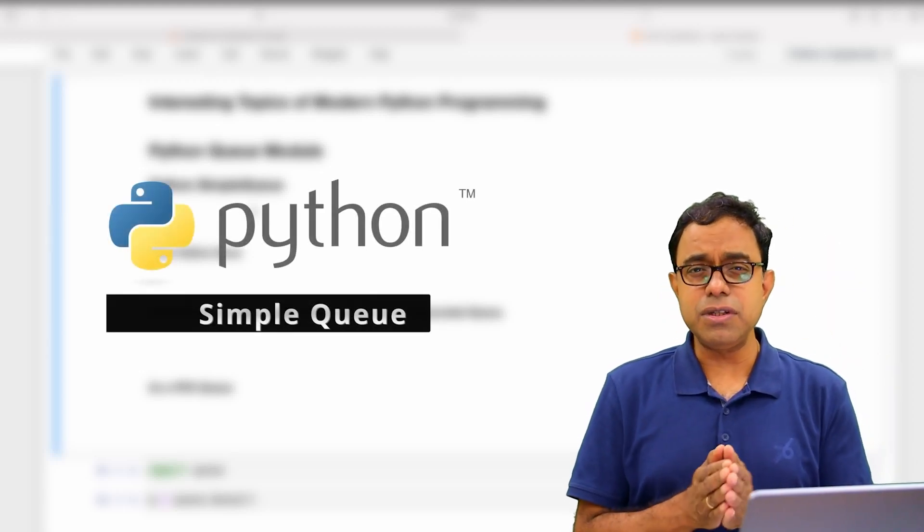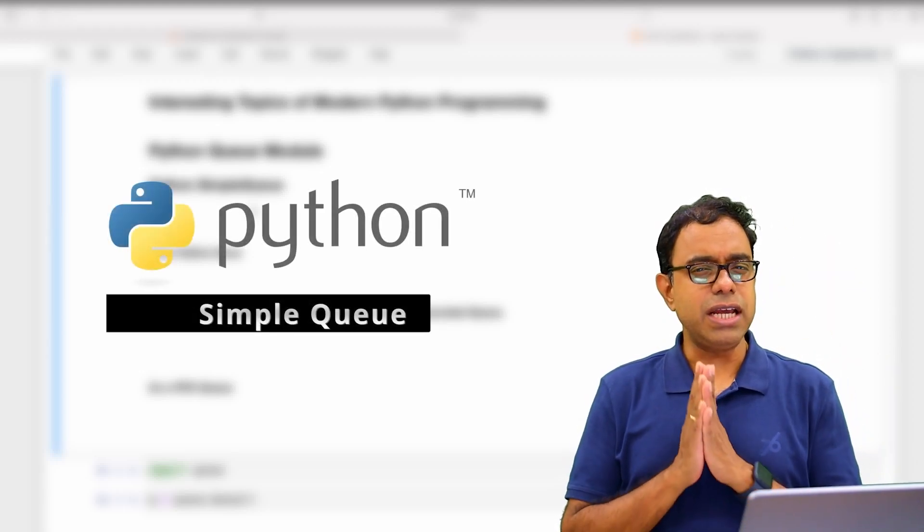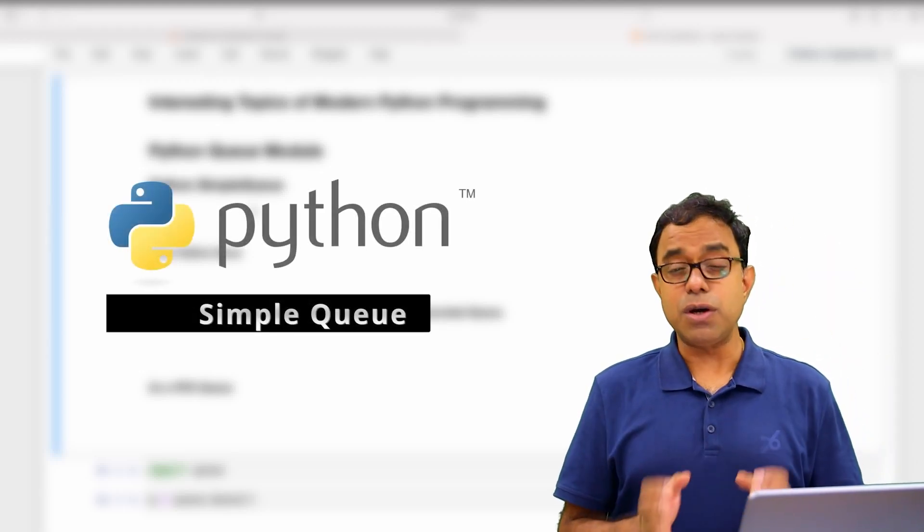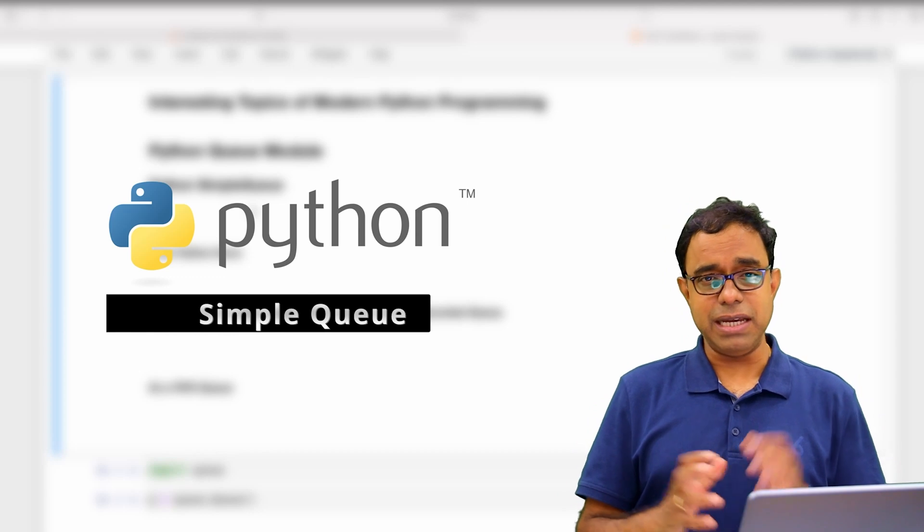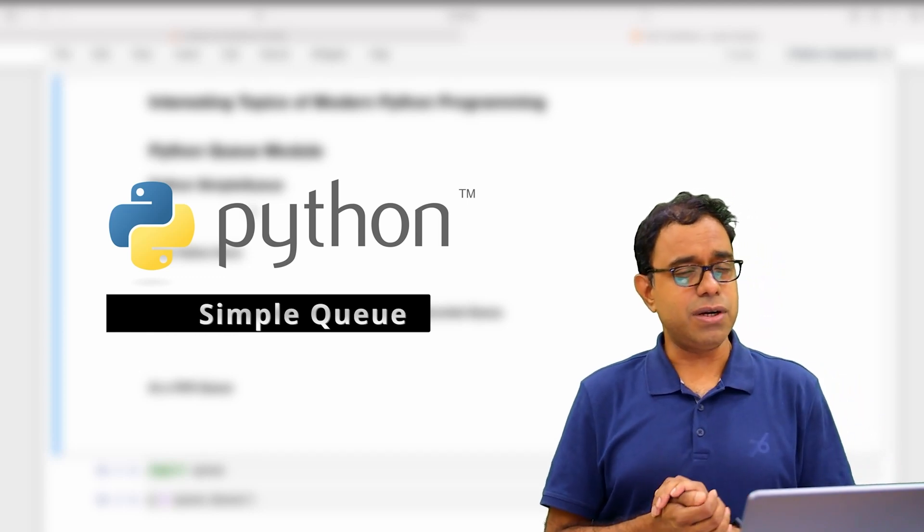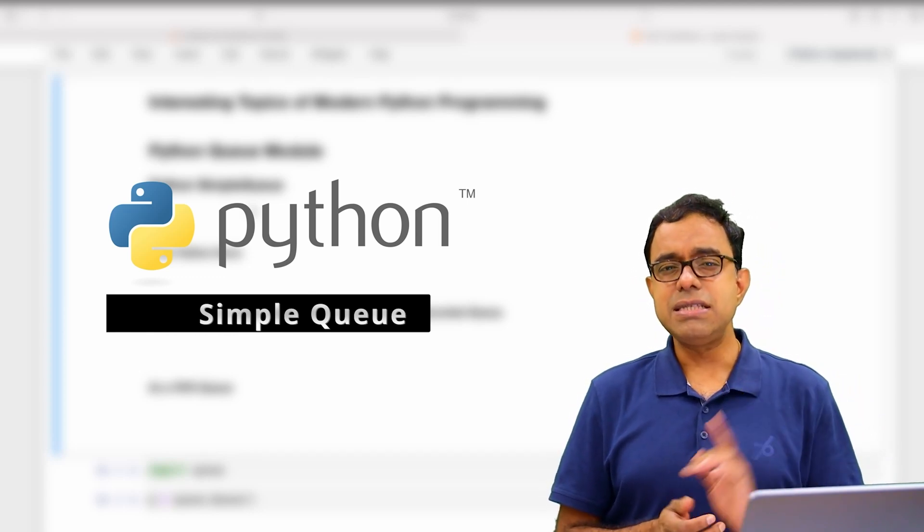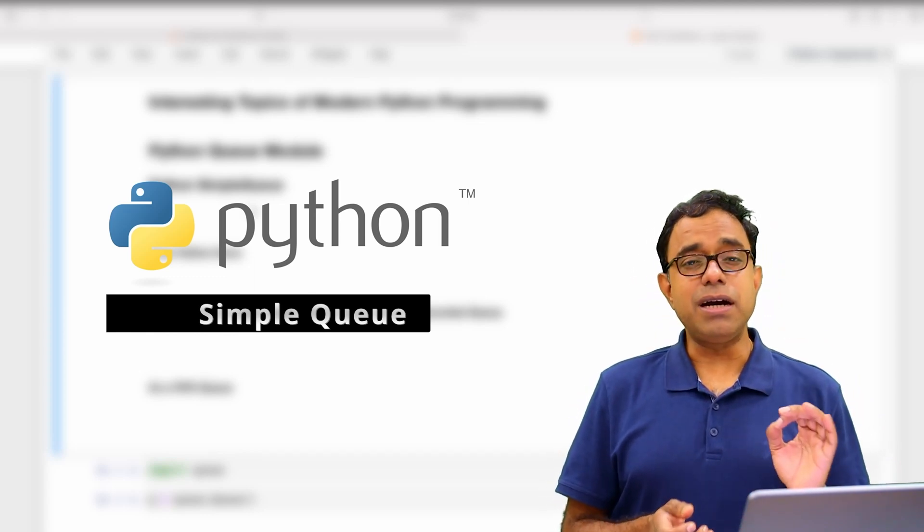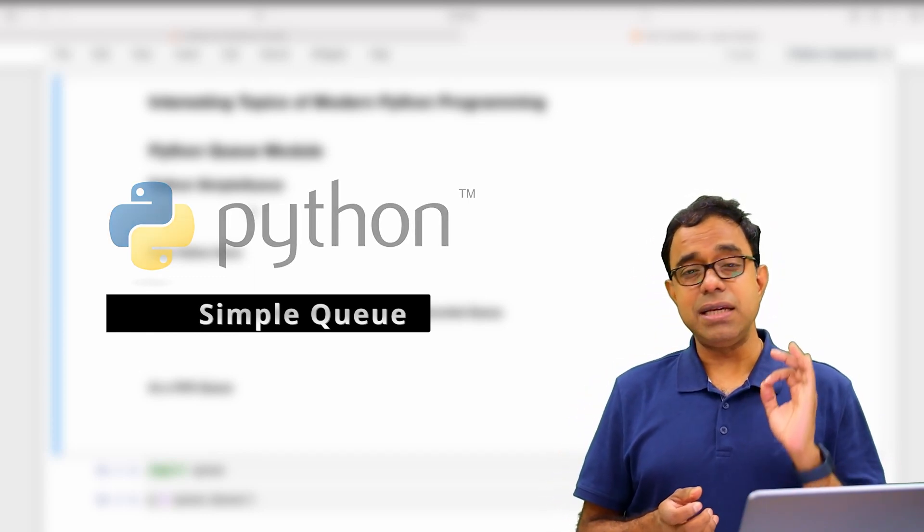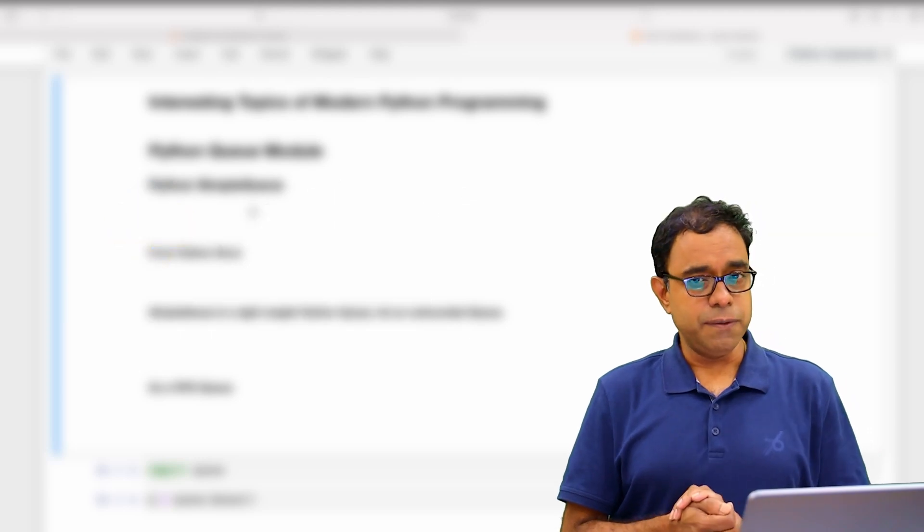Hello everyone, welcome to the video series on interesting topics of modern Python programming. Today we are going to talk about SimpleQueue, which is a part of the Python Queue module.